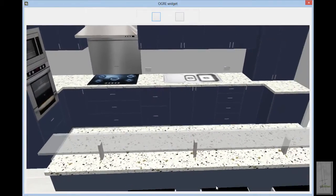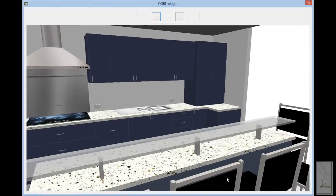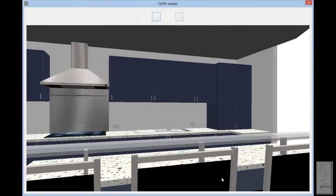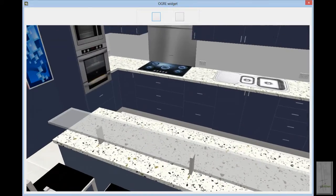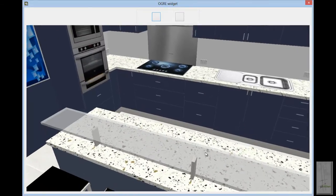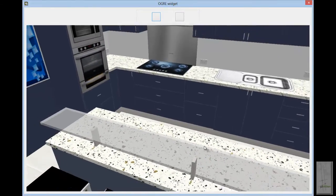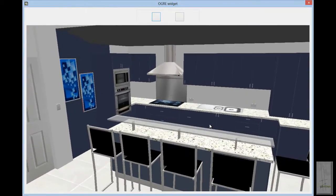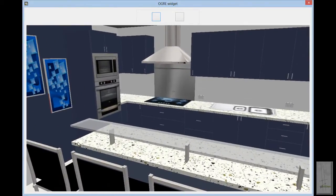It's a fairly standard design — there are a couple of corner cabinets and a freestanding island unit. We can pan around this so you can see quite clearly the design that's going to be produced. This will be sent through to the costing module and broken into components.